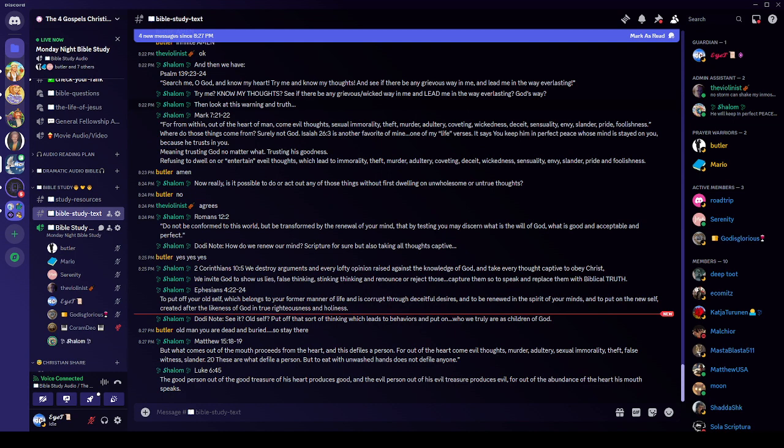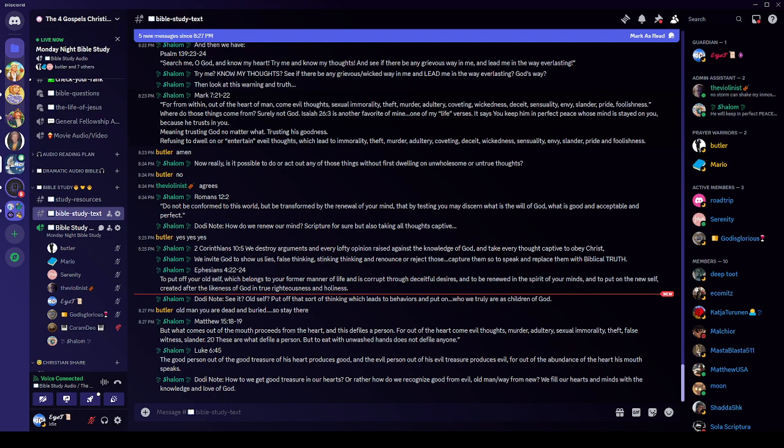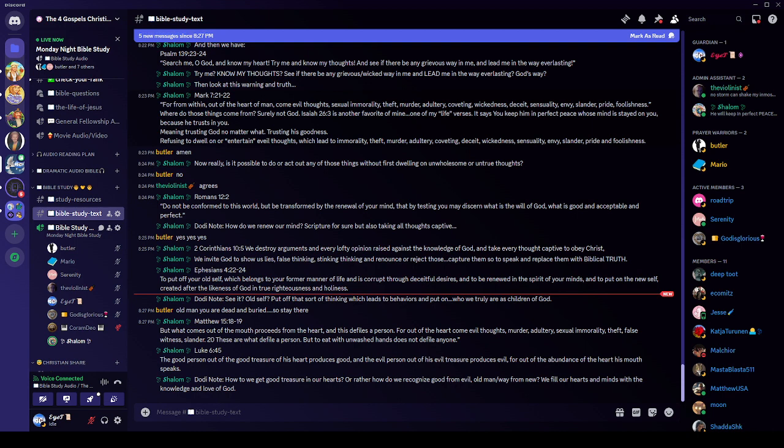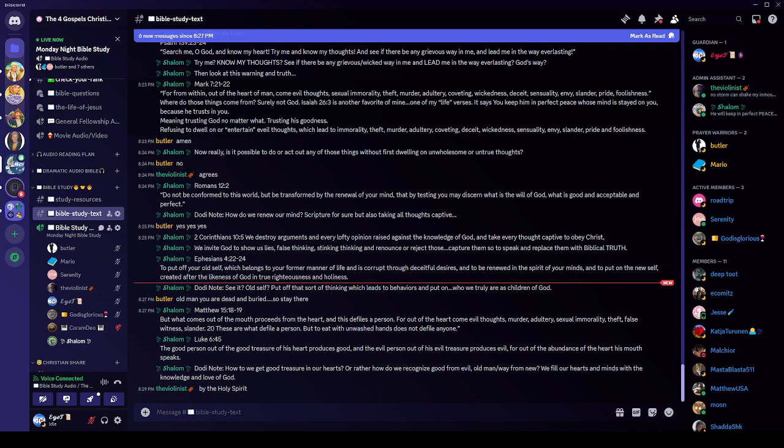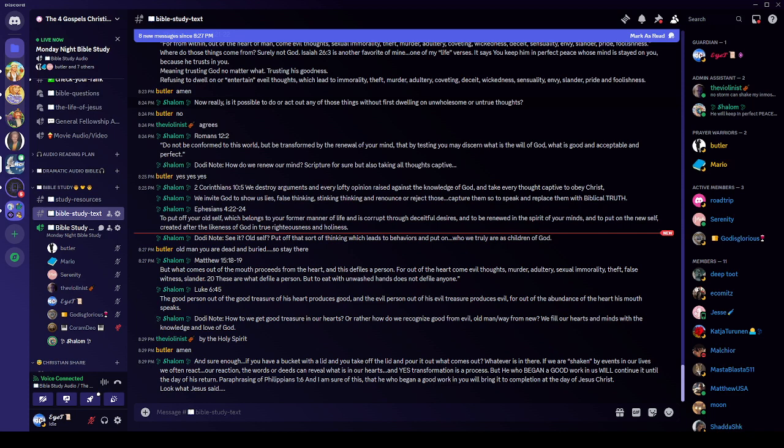Luke 6:45 says, the good person, out of the good treasure of his heart produces good. An evil person, out of his evil treasure, produces evil. For out of the abundance of the heart, his mouth speaks. Dodie note. How do we get good treasure in our hearts? Well, at new birth. Or rather, how do we recognize good from evil, old man, old way, from new? We fill our hearts and we fill our minds with the knowledge and love of God. Like the song said, yes, by the Holy Spirit, and by the scripture, the reveal, the written word. And sure enough, like that scripture said, if you walk along and you have a bucket with a lid and you take off the lid and you pour it out, what comes out? What comes out is whatever's in that bucket.